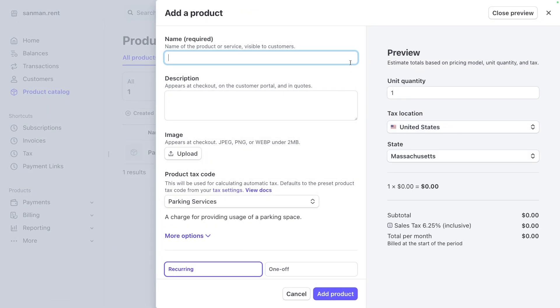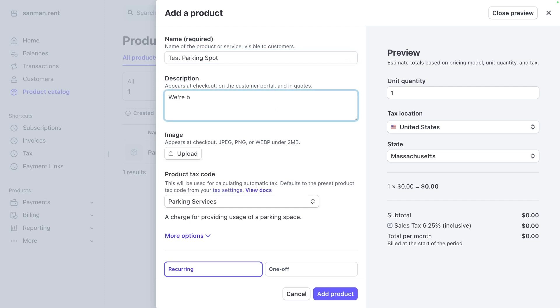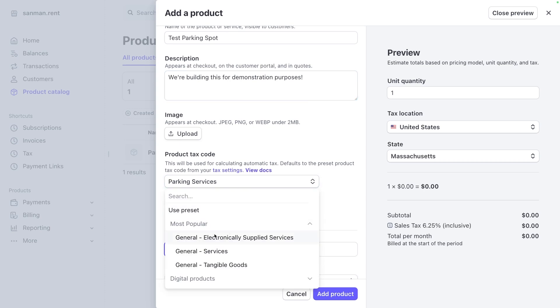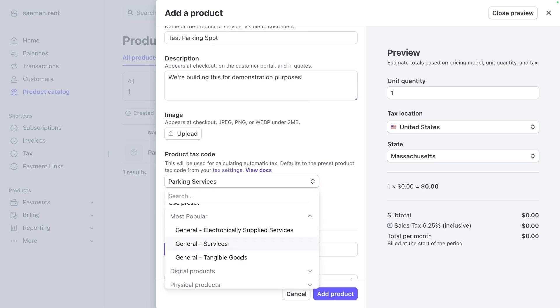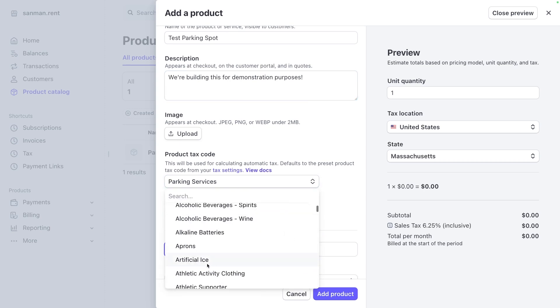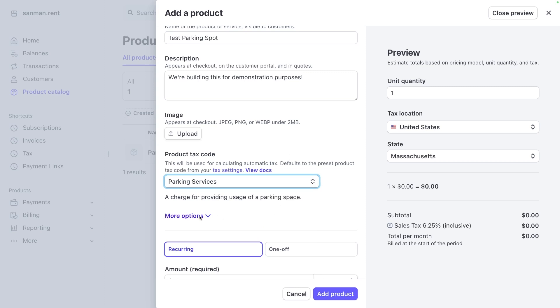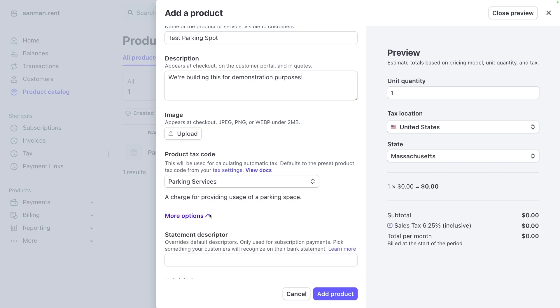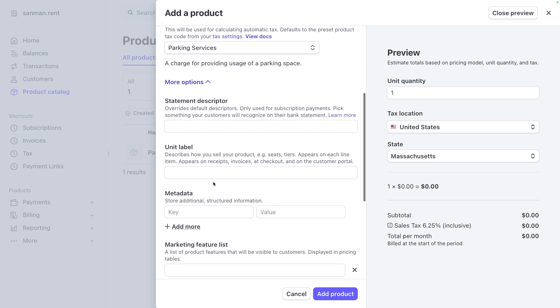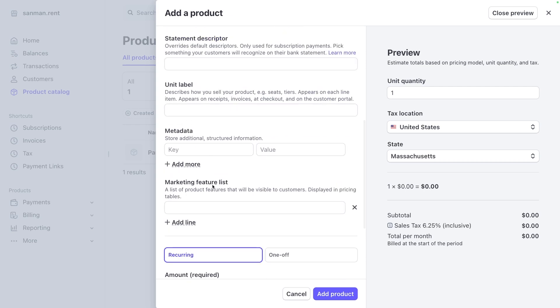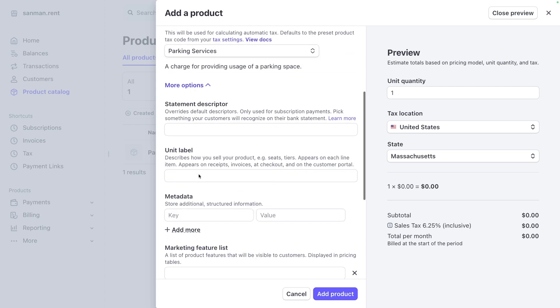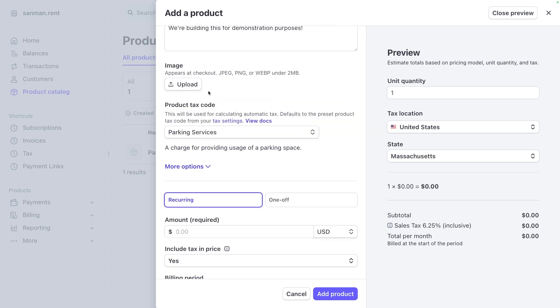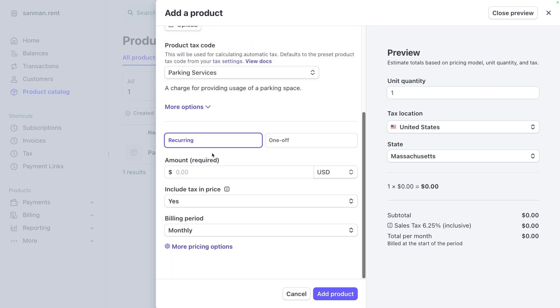This is just going to be a test parking spot. And we're building this for demonstration purposes. You could add an image and you could change the tax implications. So maybe this was a tangible good or a physical product like a battery or maybe some bath towels. All of those things will have different tax implications. And you can identify them right here in this product tax code. You can also add unit labels or statement descriptors, metadata if you really want to. You can get pretty fancy with this stuff, but right now we're just going to leave it all blank. We're just setting up a simple product for a test parking spot.